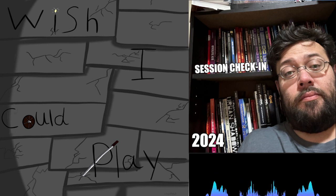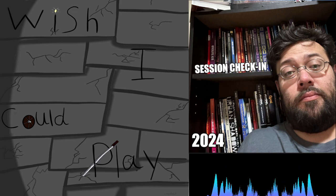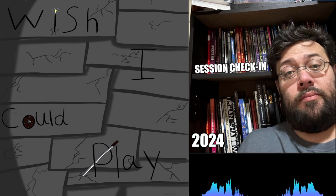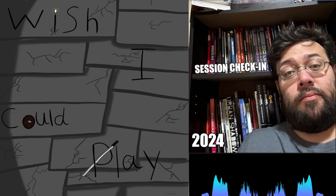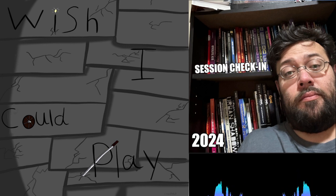I already have some guests lined up and I'm really excited about that. So again, thank you for listening to Wish I Could Play and I will see you later this year.